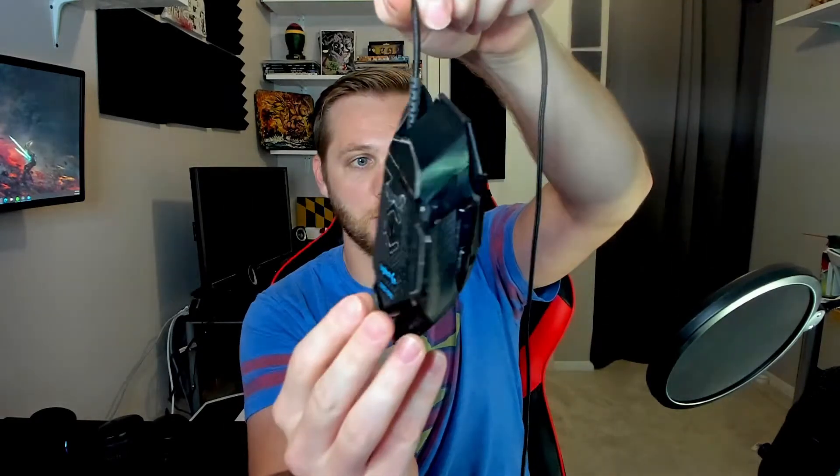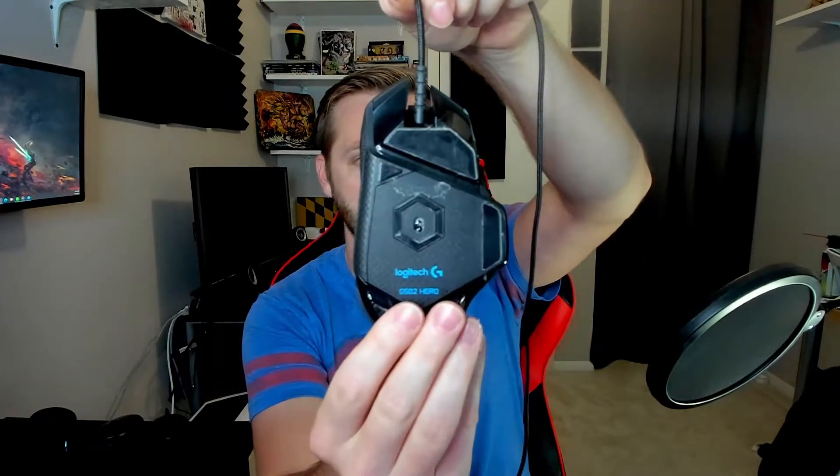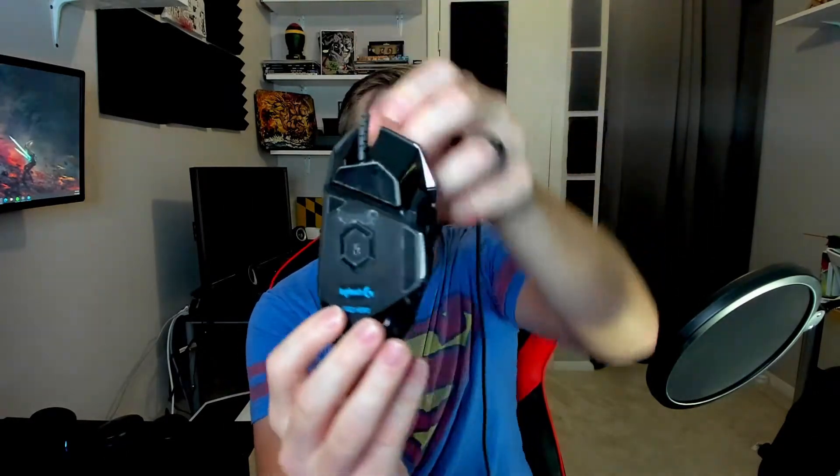I'm coming off of the G502 Hero which you can see here. It is a Logitech brand and it was a good mouse, I really did like it. My favorite thing about this mouse was under here you could put different weights and that was pretty cool, so I am losing that.